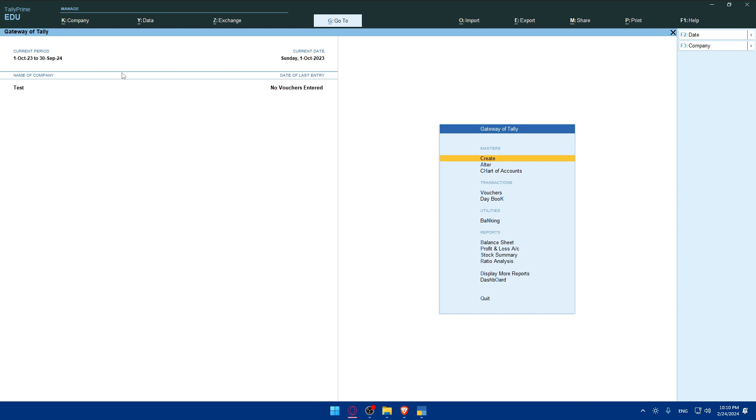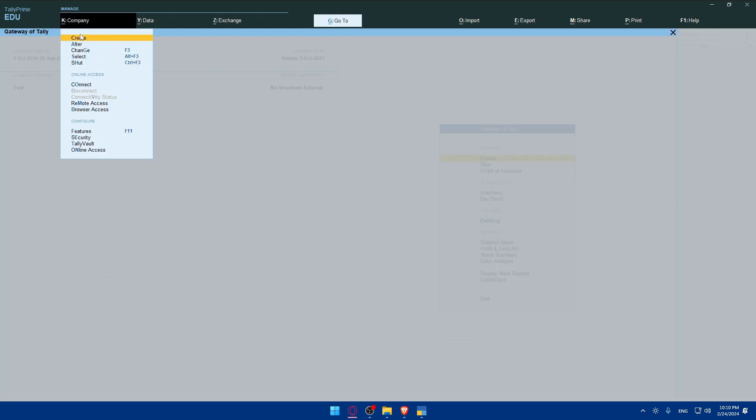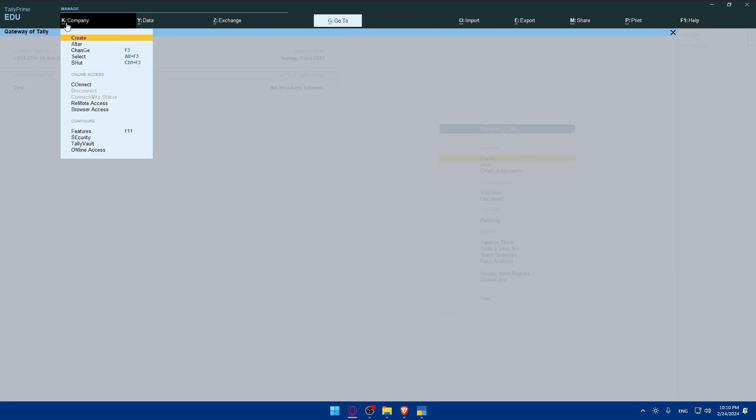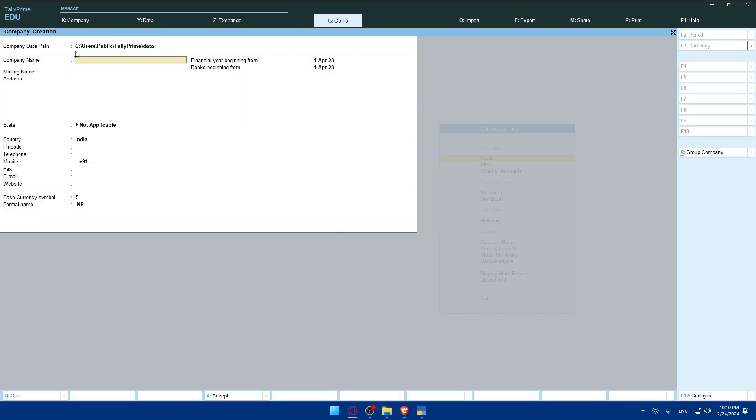If you don't have a company yet, you can simply click on Company, then Connects. You can connect to it, but as you can see in Educational Mode you cannot. So you can simply create a new one. I just want to test things on it.